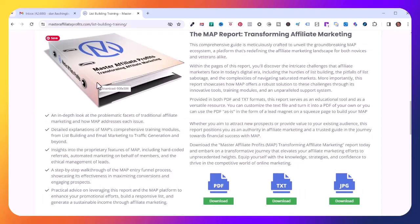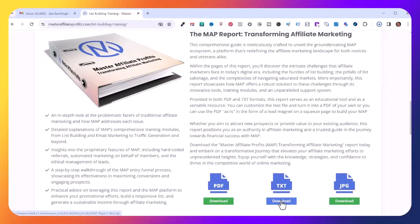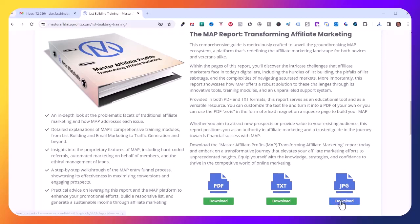Scroll down and you will see the MAP Report Transforming Affiliate Marketing. This is a free ebook resource that you can download and use to promote your MAP affiliate link. Click here to download the PDF, the text file, and the JPEG graphic.